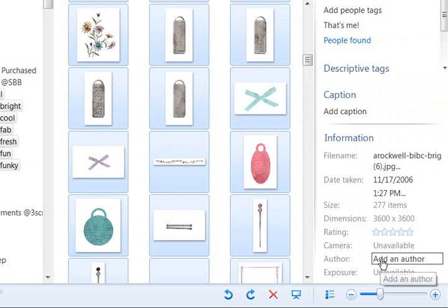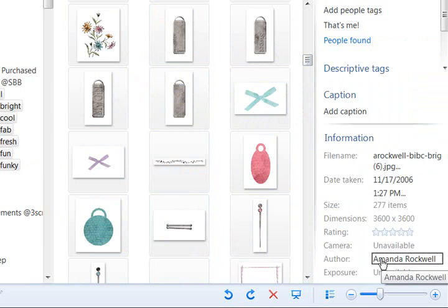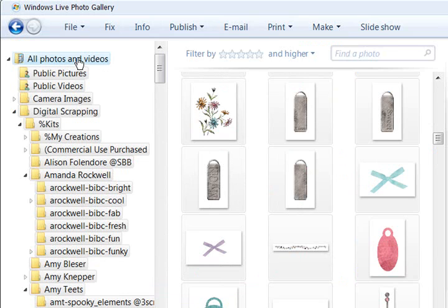Now I'm going to click right here and just type in Amanda Rockwell. And immediately every one of her files on my computer have been added with her name as the author.